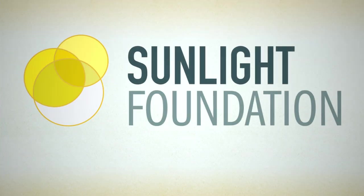That's the end of today's tutorial. Thanks for joining me. Look for more videos soon at sunlightfoundation.com.